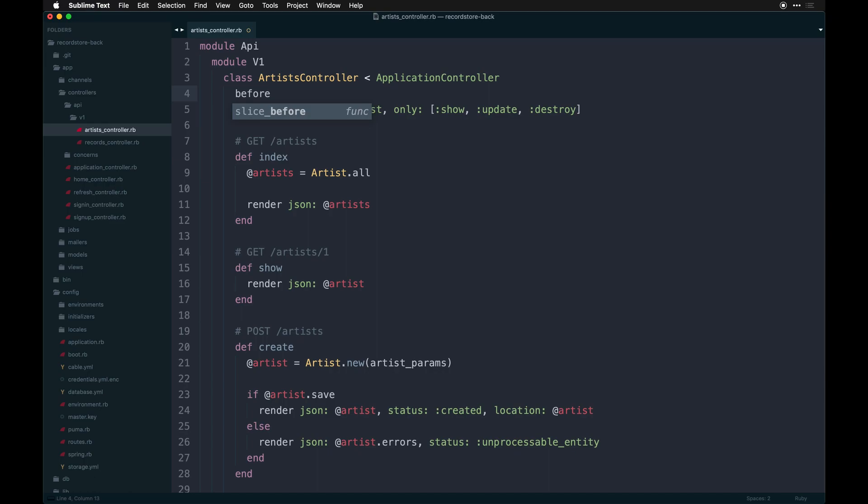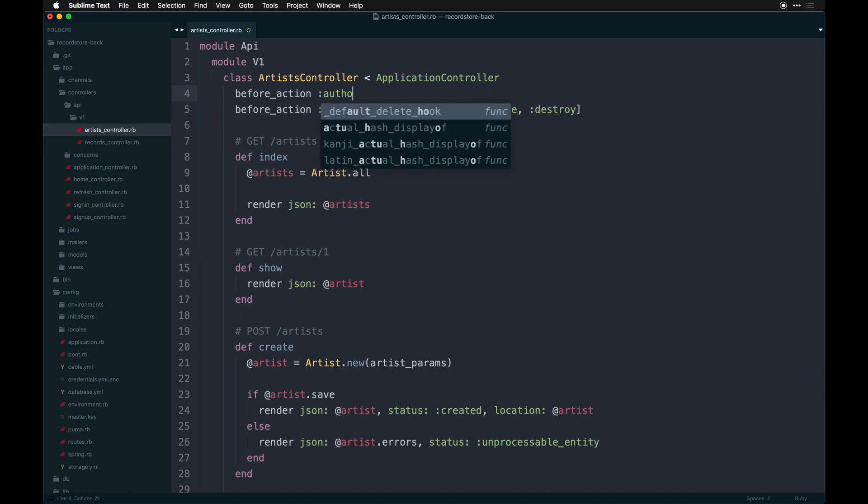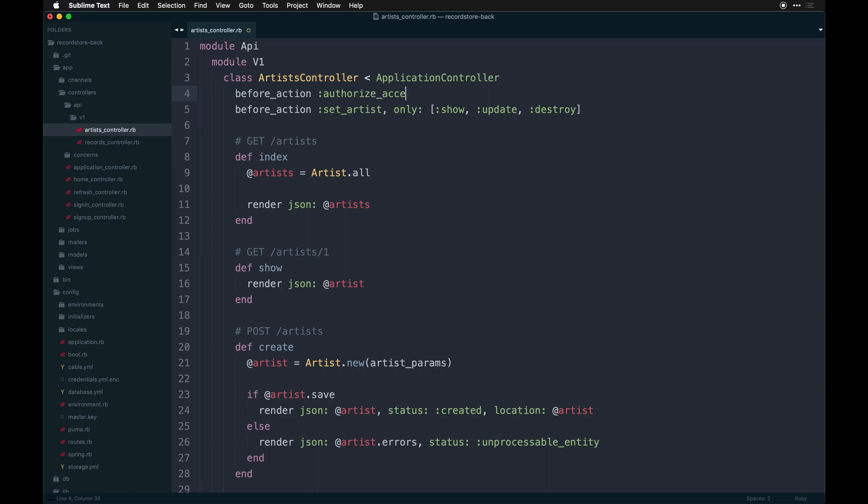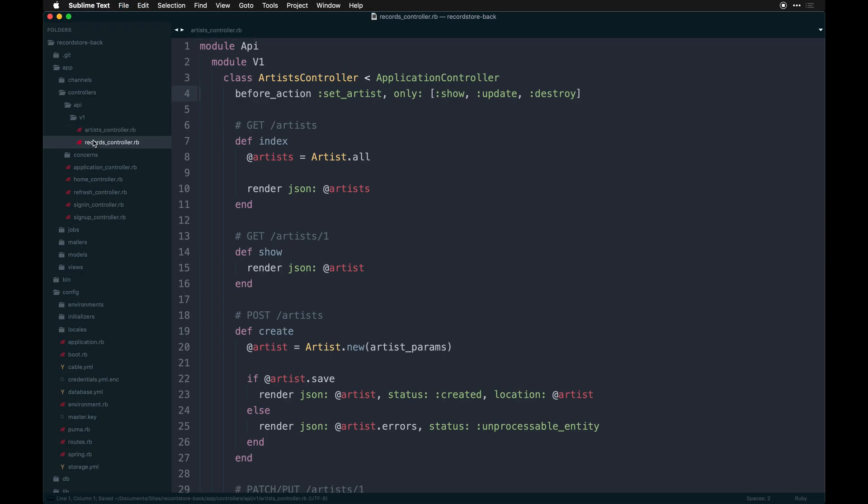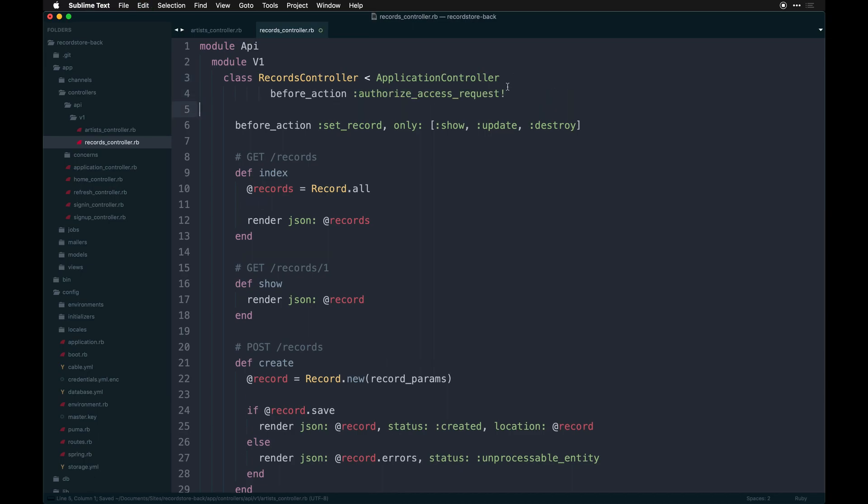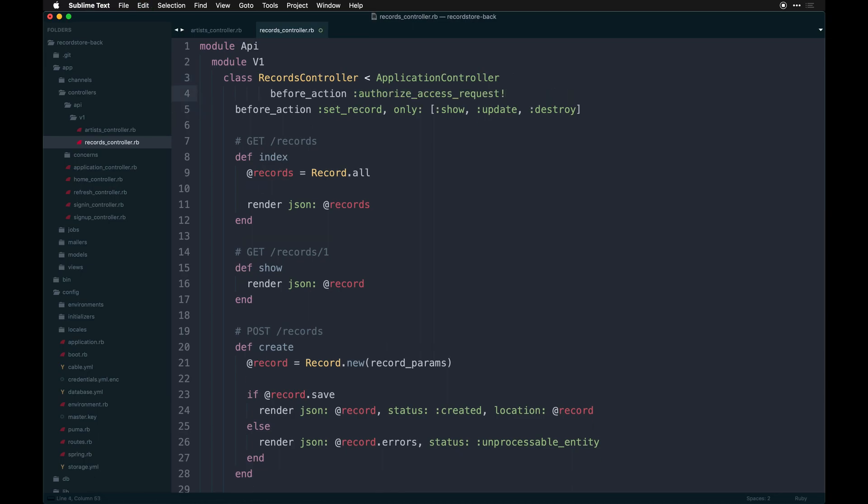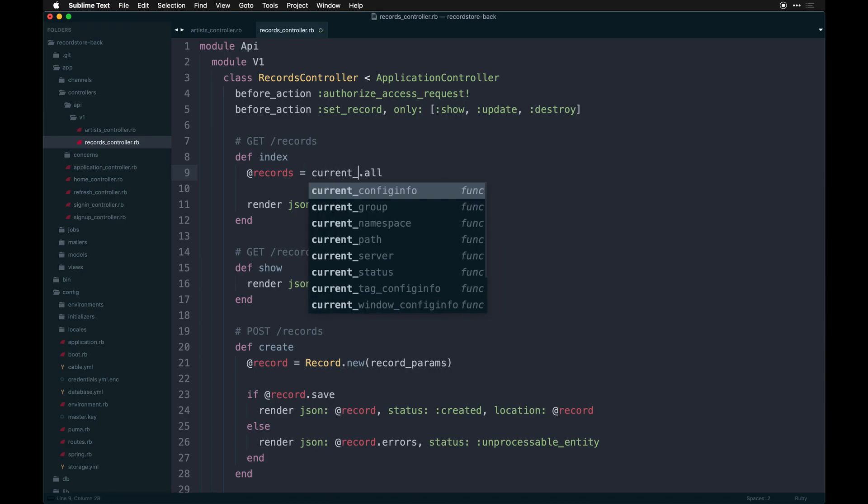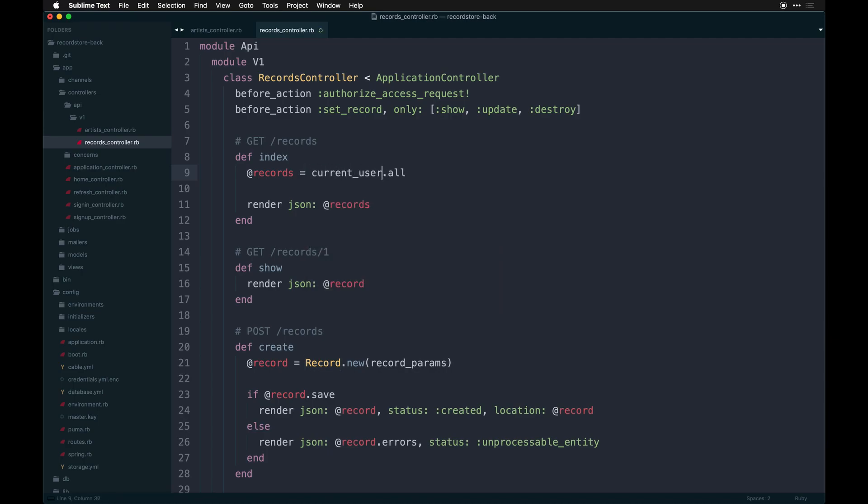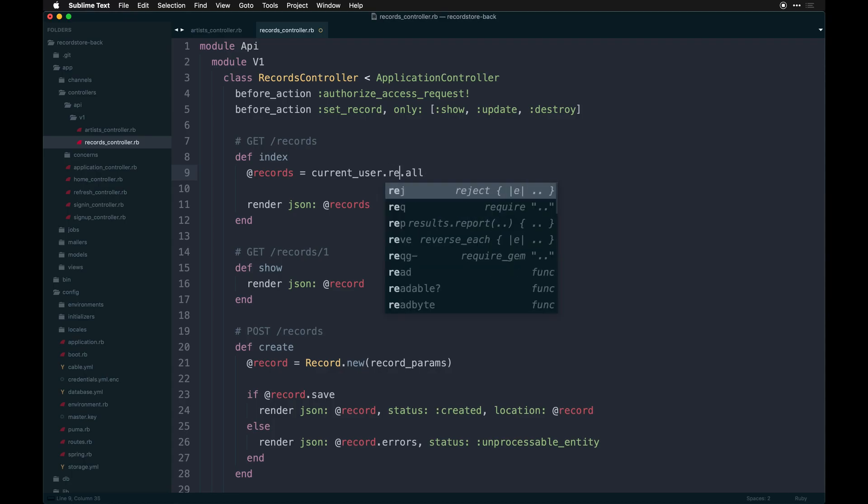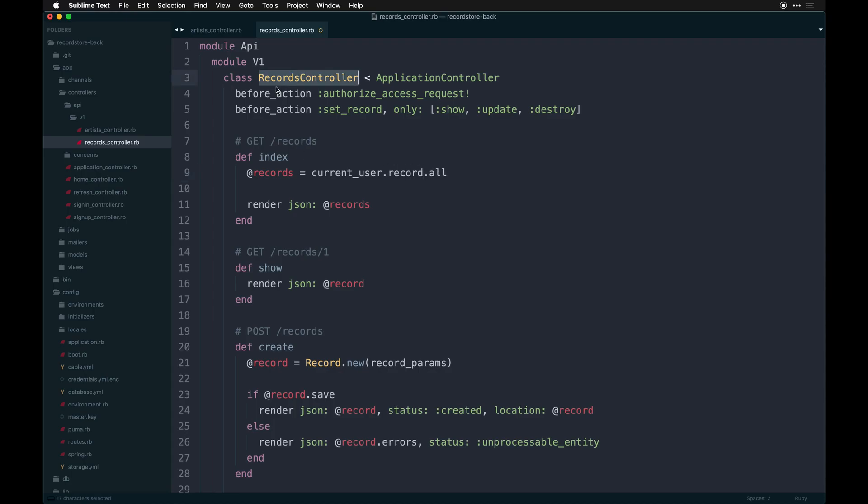So what we'll really end up doing is also adding some before actions that allow certain things to happen, assuming that the user is signed in. So before action is going to be authorize access request. So basically I'm saying for every action here, I want to authorize you to sign in. This should be on our records controller. So what I want to do instead of record.all is current user, assuming the user is going to be signed in. They should be at this point because of this here, we need to get all the users current records and render them back as JSON in this scoped way.